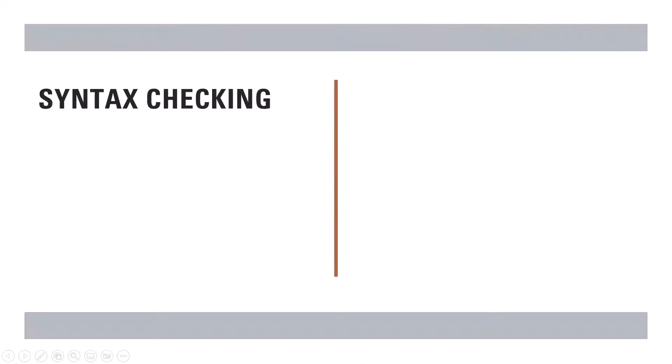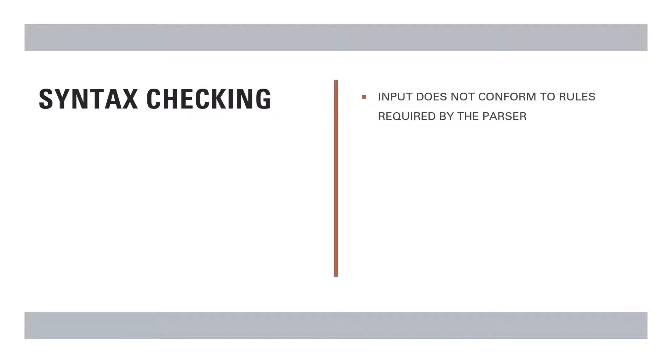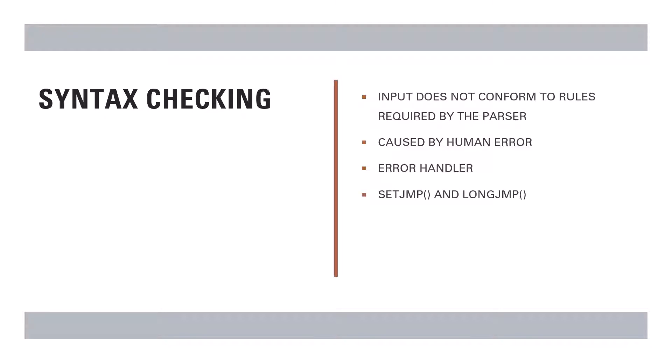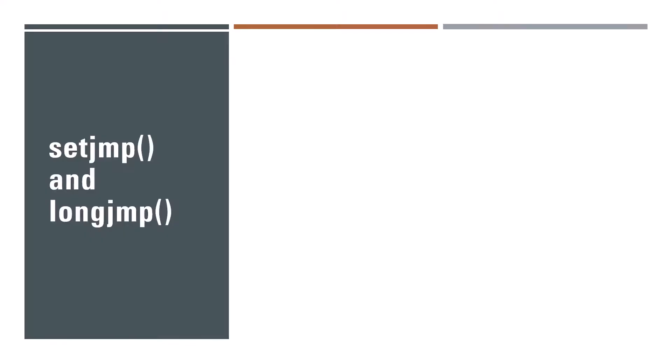And talking about syntax checking, we all know that syntax errors occur because our code, that is the input, does not conform to rules laid down or required by the parser. And this is mostly because of human error, for example typing errors. Now as we saw currently, the error handler that we have does display the message syntax error, but does not pause the parser or does not abort the parser. So we need a better way of handling these errors. We can use two functions called setjmp and longjmp. Let's take a look at these functions.